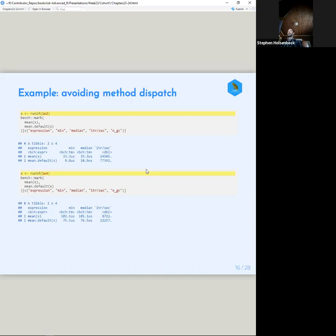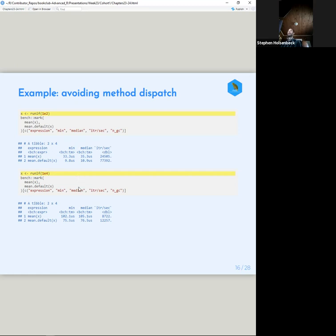Avoiding method dispatch is one way to speed things up in low-level programming. If we know we're inputting a numeric and don't need the checks, we can use mean.default and it takes about a quarter of the time — roughly 70% faster. As you gradually get more data those improvements matter less, because most of the time is spent doing the actual computations rather than checking the input values. So it's diminishing returns with a lot of data.